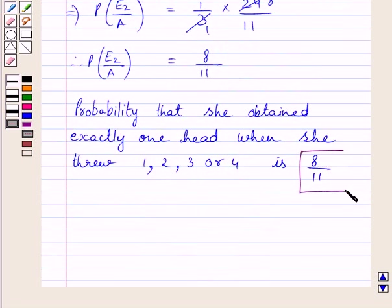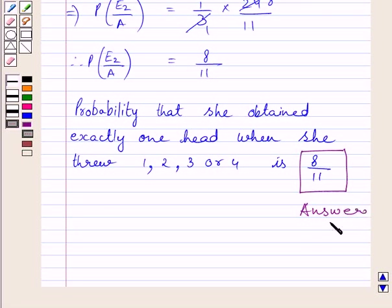This is our required answer. This completes the session. Hope you understood the solution. Take care and have a nice day.